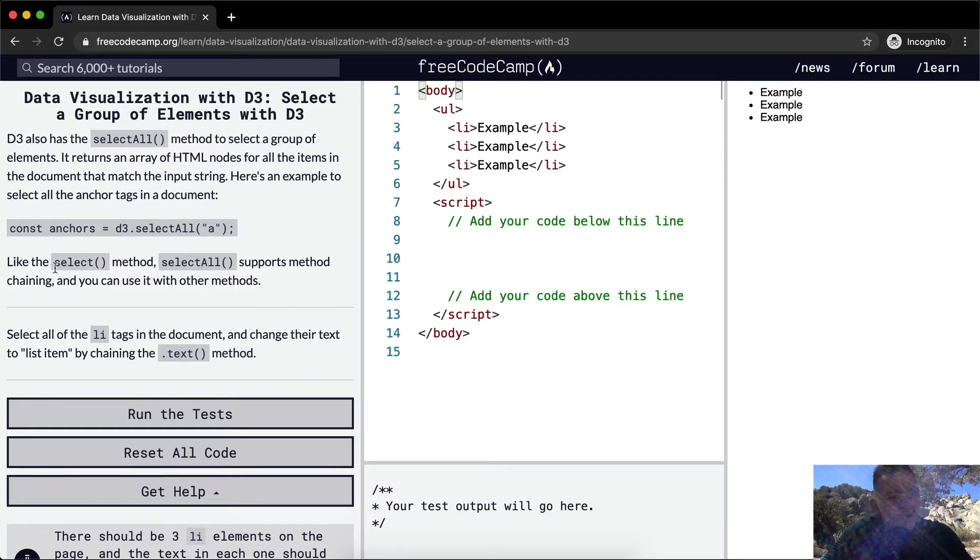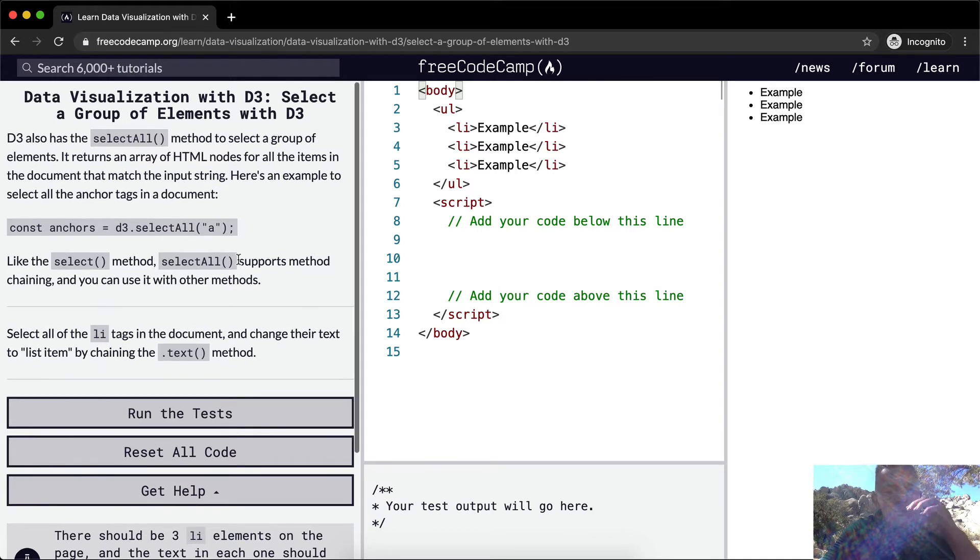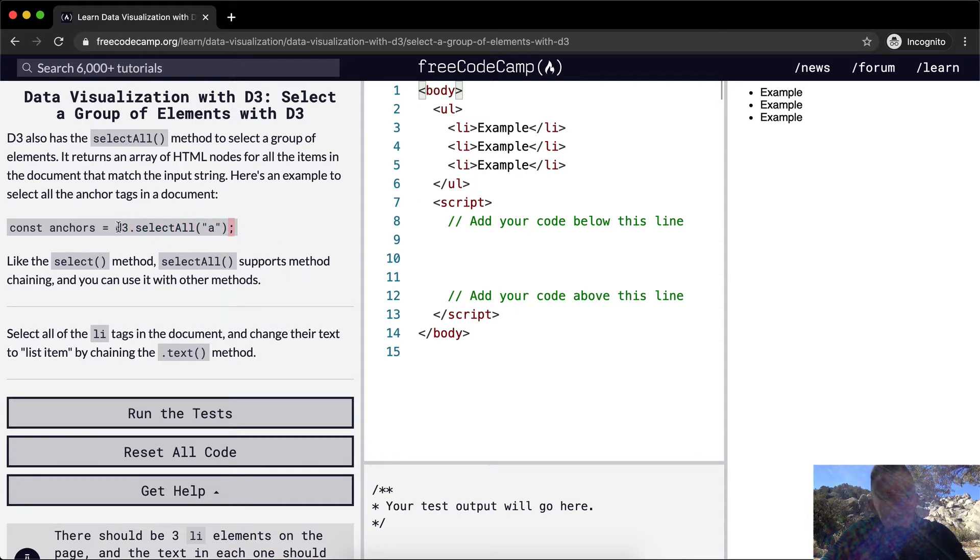So like the select method, select all supports the method chaining and you can use it with other methods. When it says chaining, it means it's going to be like select all dot append or whatever dot text or something like that. So you're chaining them together with periods here.